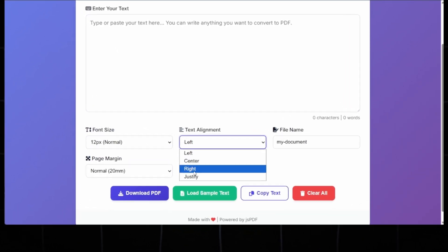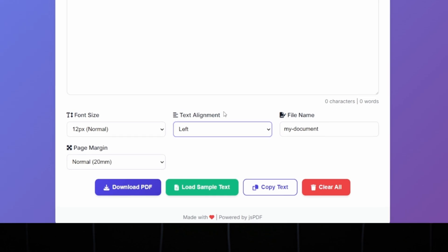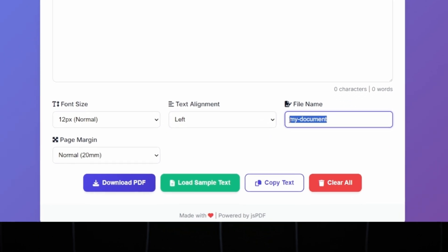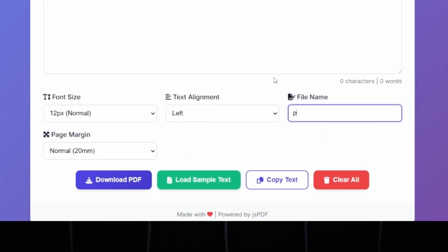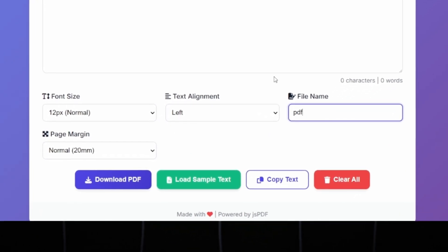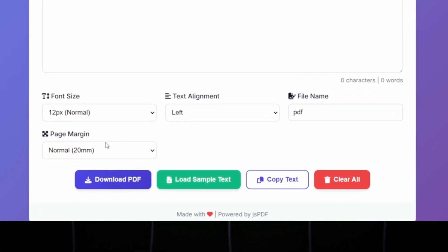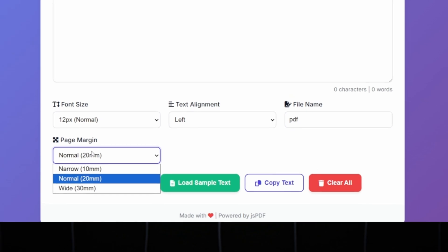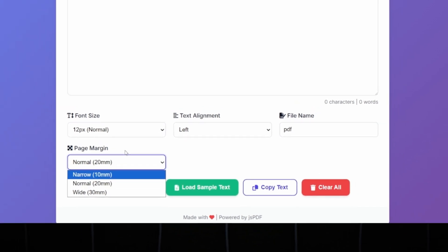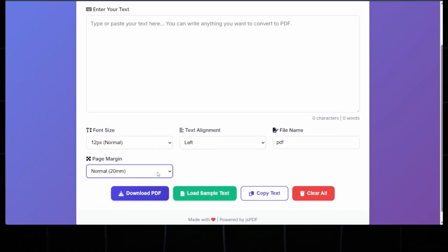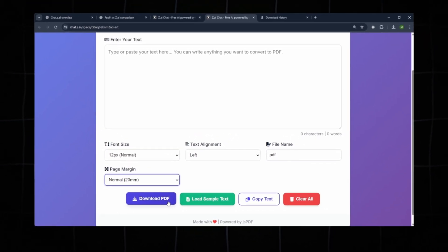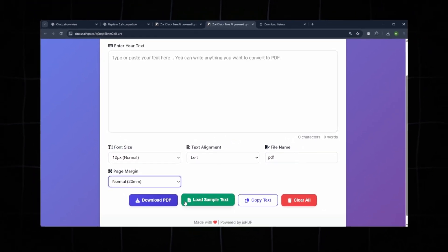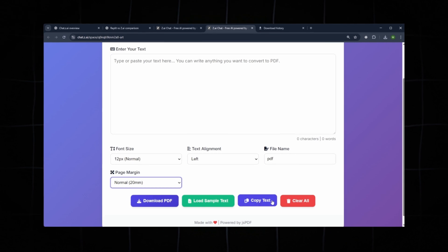You can also change text alignment, which is currently set to left. You can rename the file—we'll keep it as PDF. We also have an option for page margin, which we'll keep at normal. Below that, we have options like load simple text, copy text, and clear all.